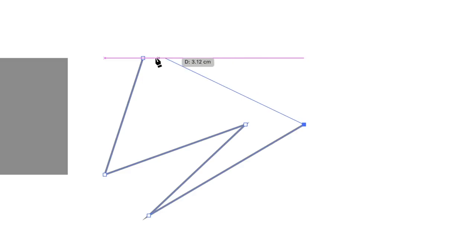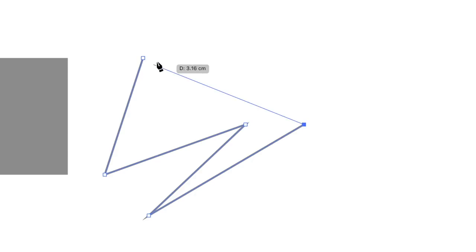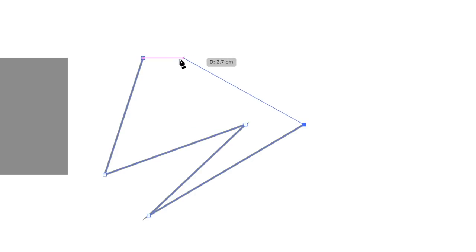So again, bring the pen tool to the anchor point. And then you're going to have a precise smart guide appear for your drawing techniques.